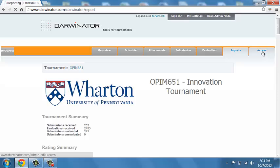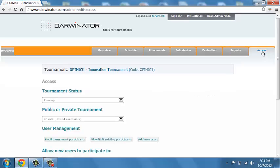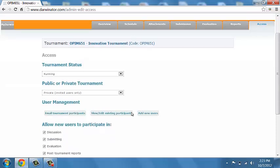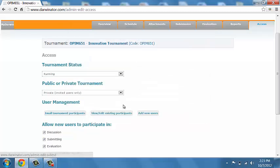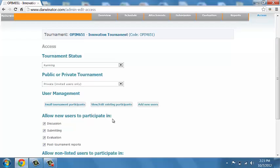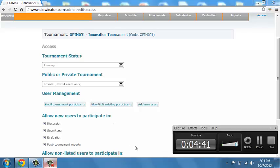And then, finally, under access, I manage things such as, is the tournament running or not? But most importantly, I manage the user base. I can send out email announcements to users. I can add new users. Or I can basically make sure that I limit user functionality. So, if I have some people who just are voting, some people who are not allowed to submit anything. This is where I would get this part actually done.